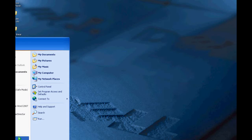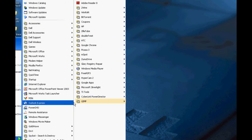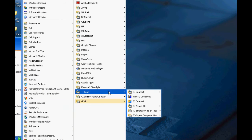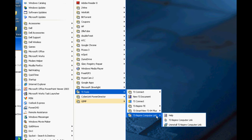Next go into the Start menu, navigate to TI Tools, and open TI Inspire Computer Link.